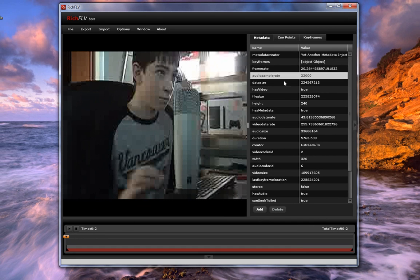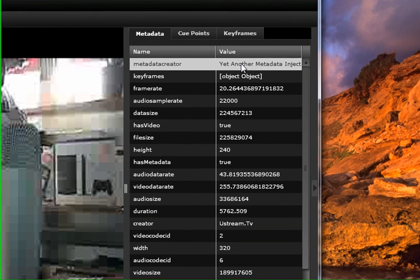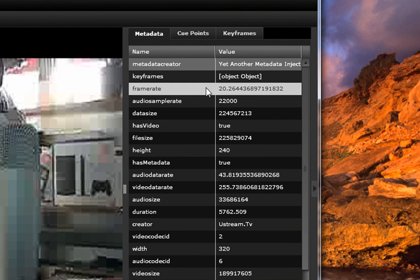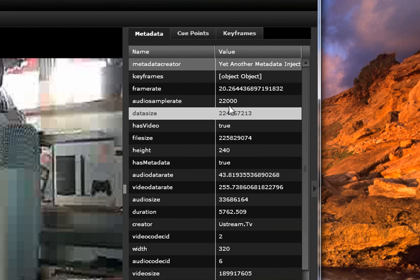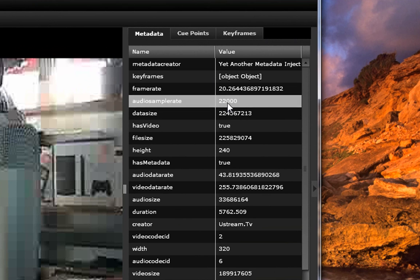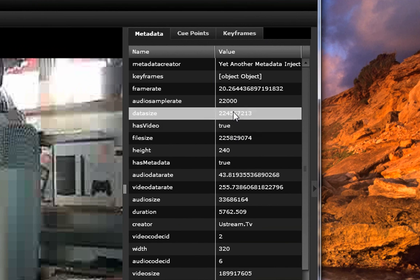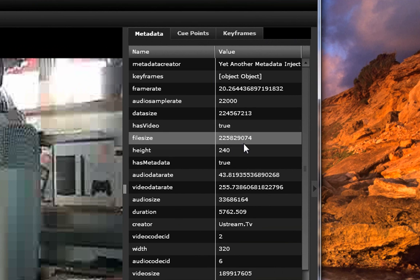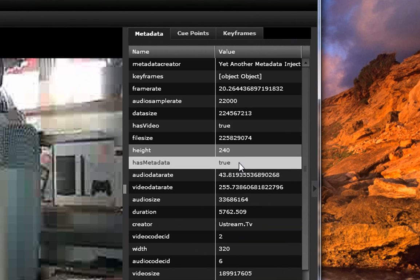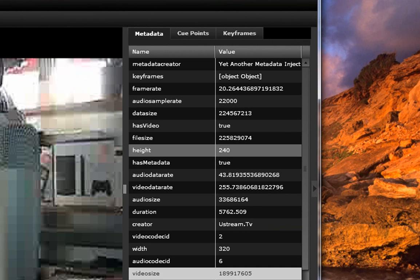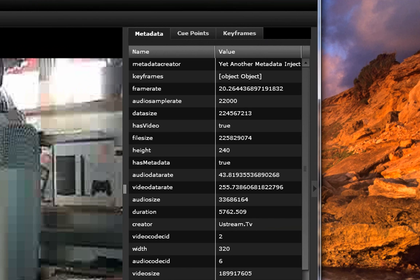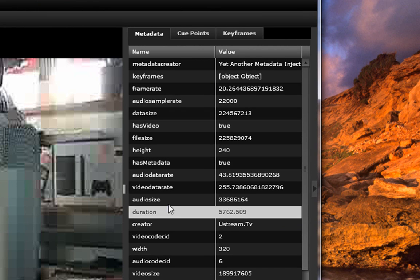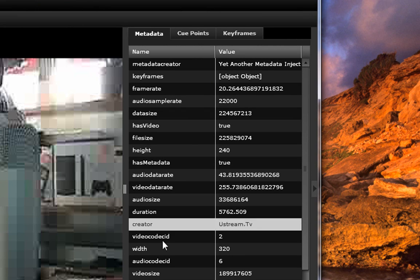This is the metadata. You have a metadata creator, and you can mess around with all this stuff. Keyframes, frame rate, your audio sample rate, data size, file size, height, all that stuff. If it's stereo or not, all that stuff.